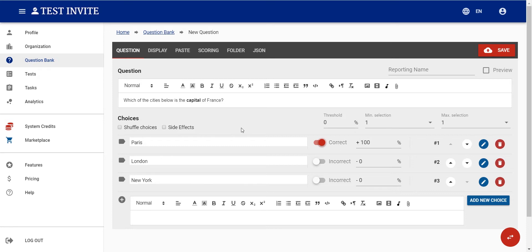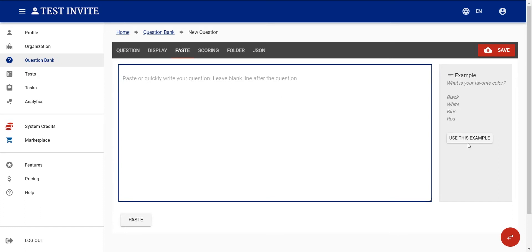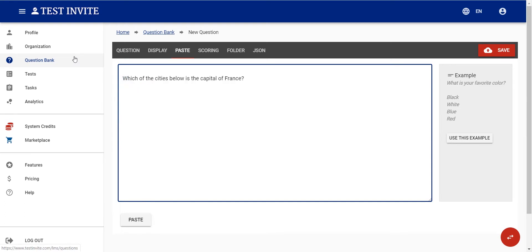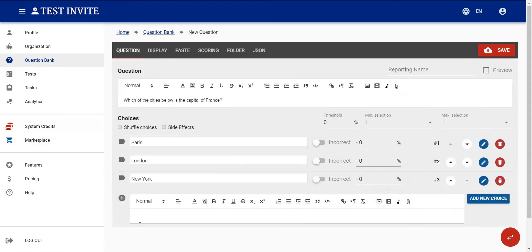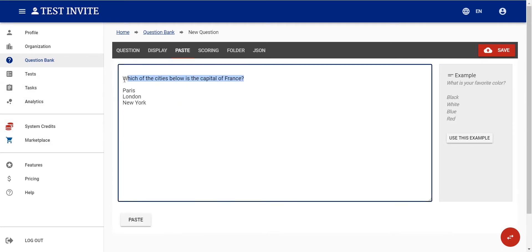There is also a paste module that provides a quicker way to reach this point. The way it works is: you write your question text, then leave one blank line, then write the options line by line — for example Paris, London, New York, and Ankara. When I click 'Paste', the question and options are populated very quickly.